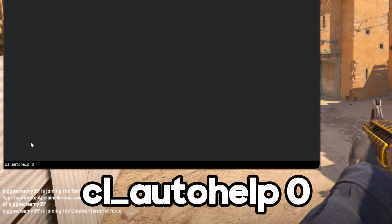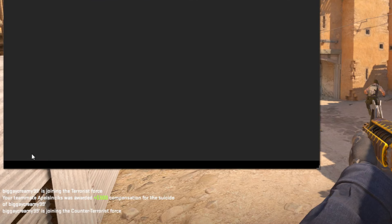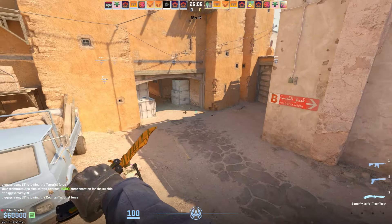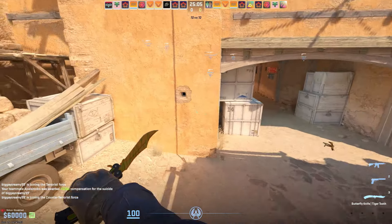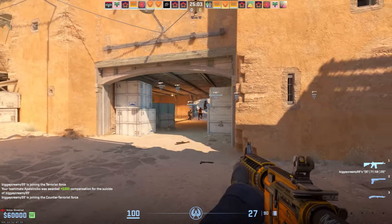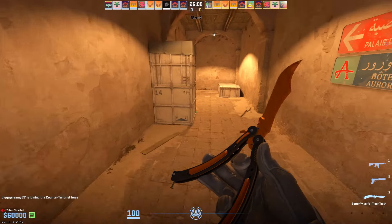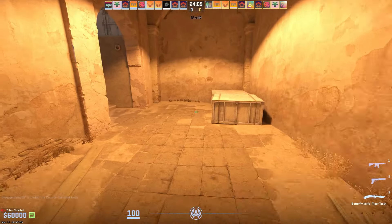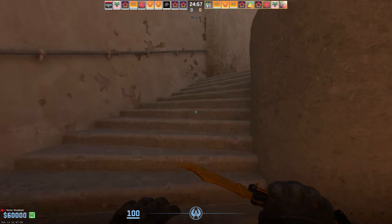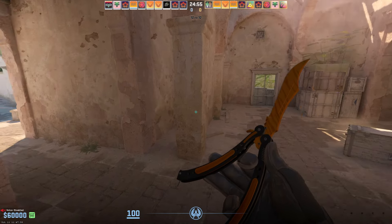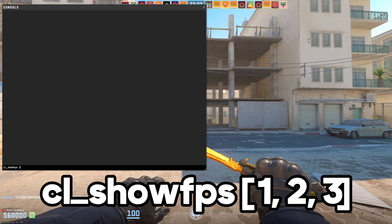The second one we are going to check out is cl_autohelp 0. This console command disables the automatic contextual hints that appear in the game, such as 'you have the bomb, take it to the bombsite' and so on. These hints are distracting and pointless once you understand the game, and disabling them can actually have a marginal performance effect for lower-end machines.